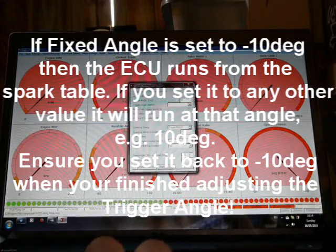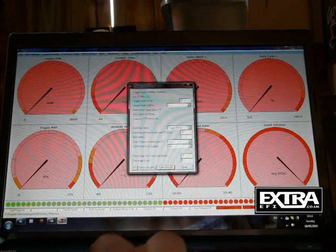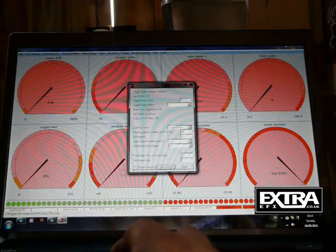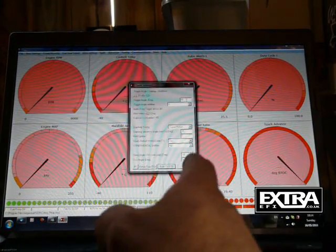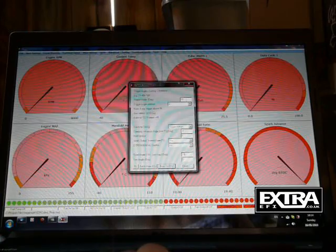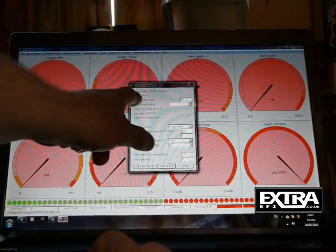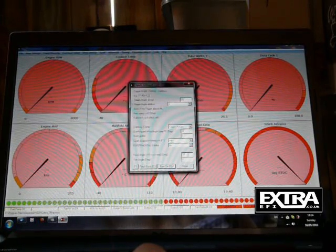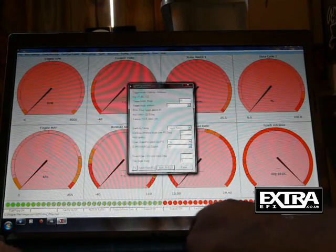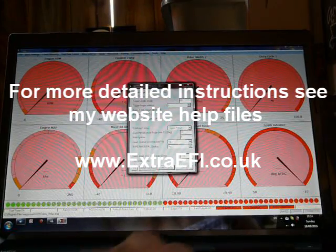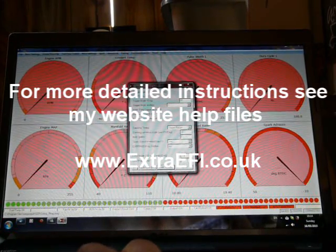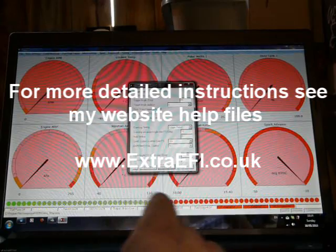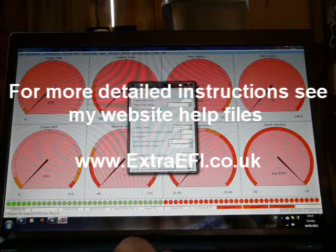So in order to check it, if you set in 10 degrees in there, not minus 10, then the table is fixed, so you get 10 degrees according to what the MegaSquirt feels it should be. Check it with a strobe and adjust the trigger angle until you get 10 degrees on your strobe. And then once you've done that, you can go back to minus 10 degrees on the fixed angle. So it runs, press tab, burn to ECU. And that will go back to using the table again.